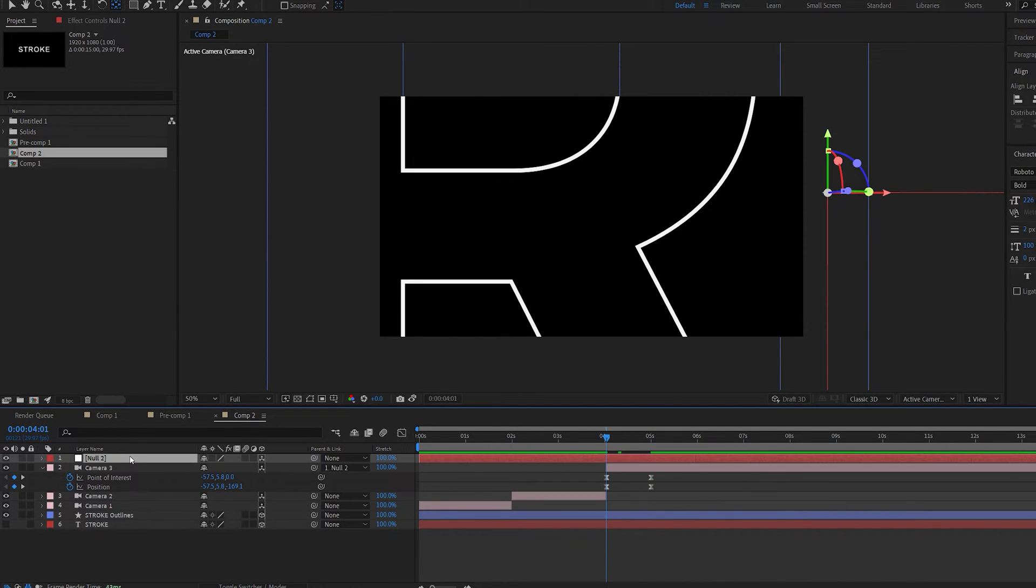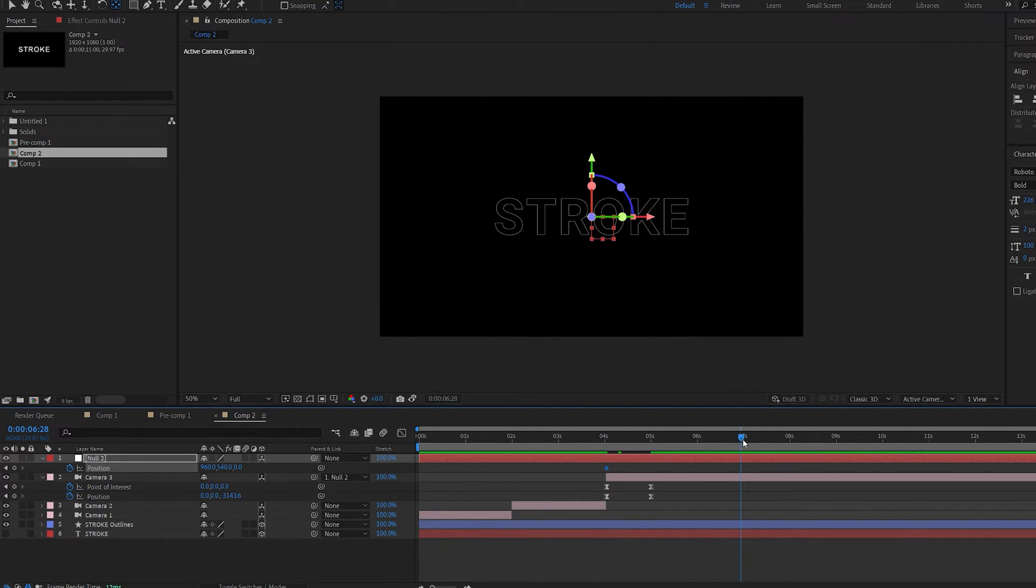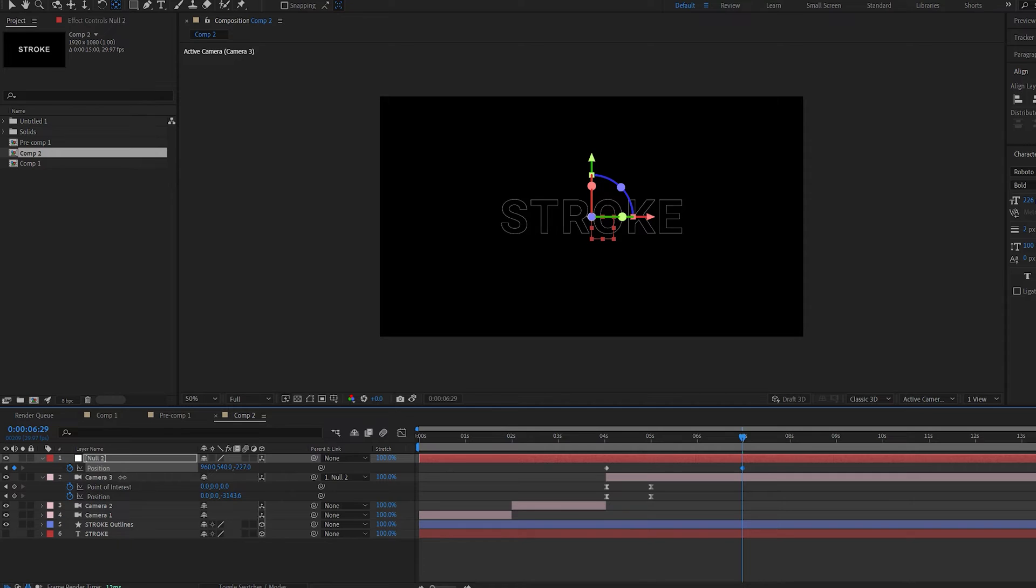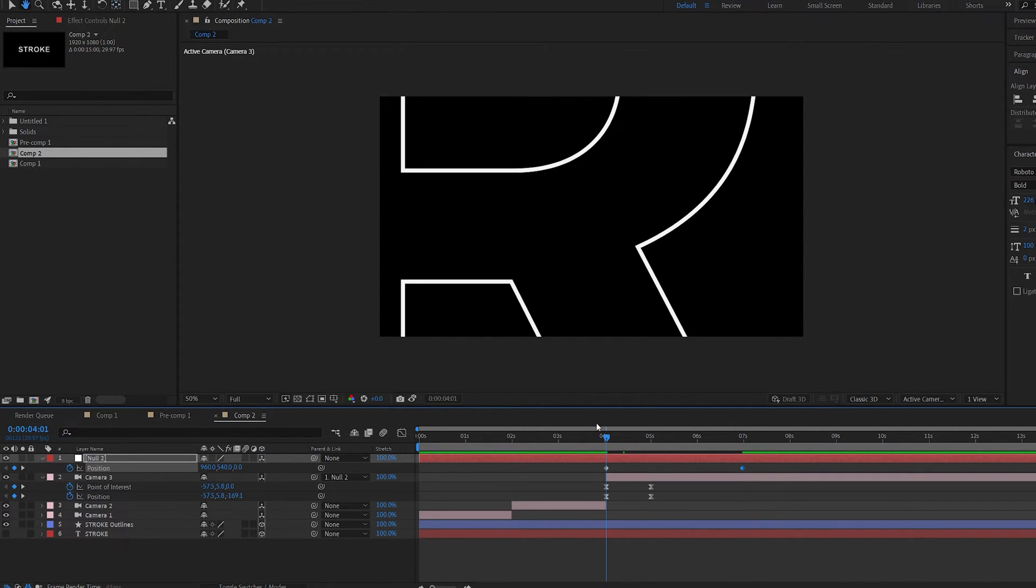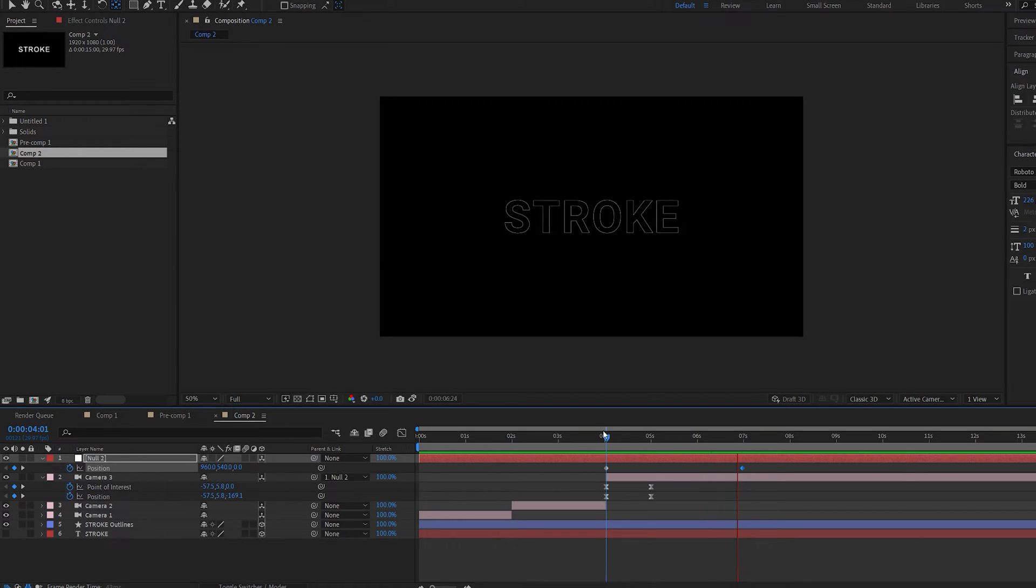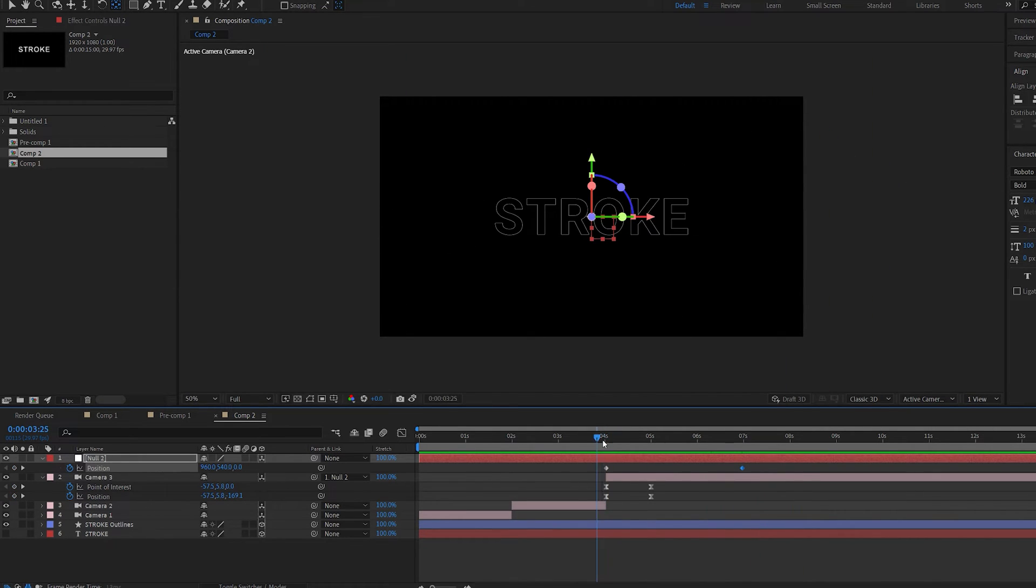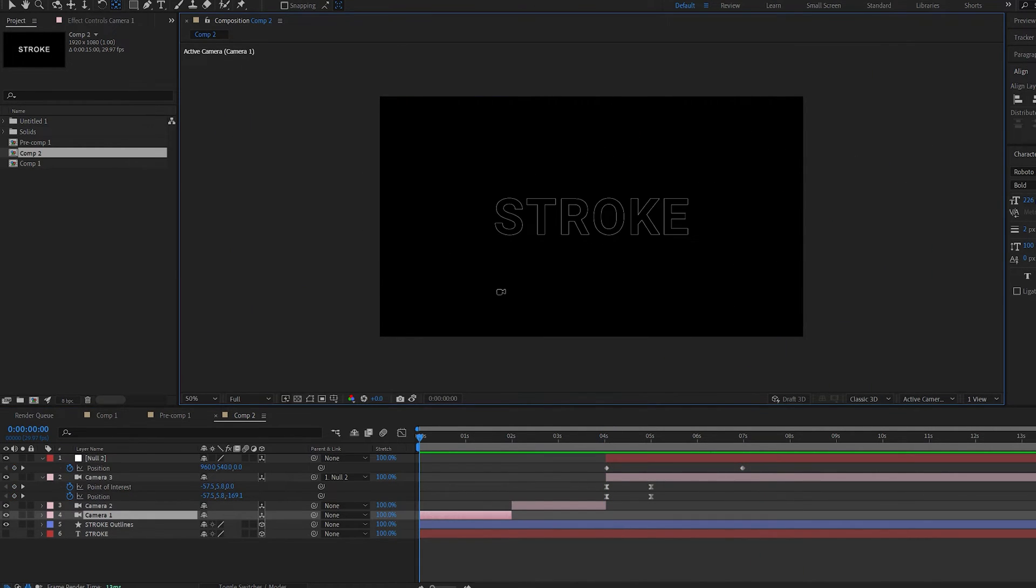Now if I go to the first frame here and go to position and set a keyframe, I'll go to about seven seconds here and I'm just gonna move the z position backwards like so. By doing so we create this continuous type of movement so it doesn't look like it stops. This is just a quick trick that I like to use.